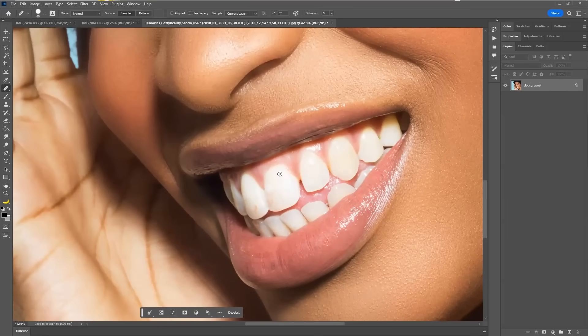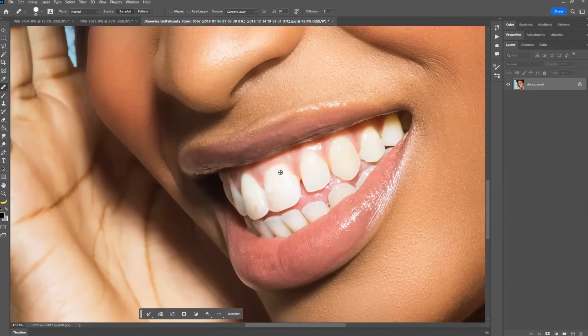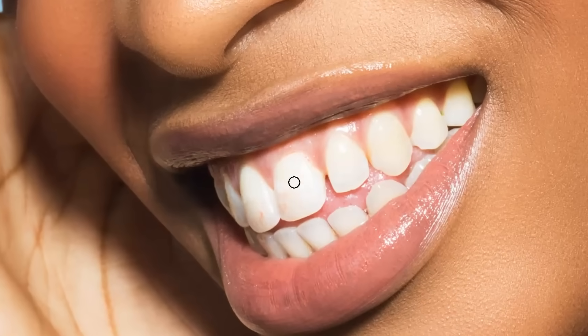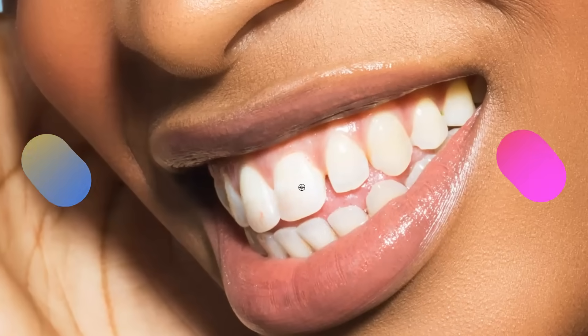Hold down the alt key and that's where you select your reference point. And then from there, you can kind of paint over choosing from that reference point.